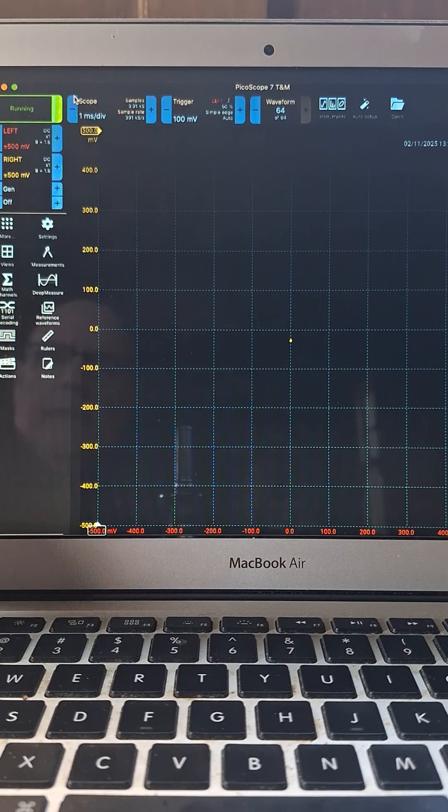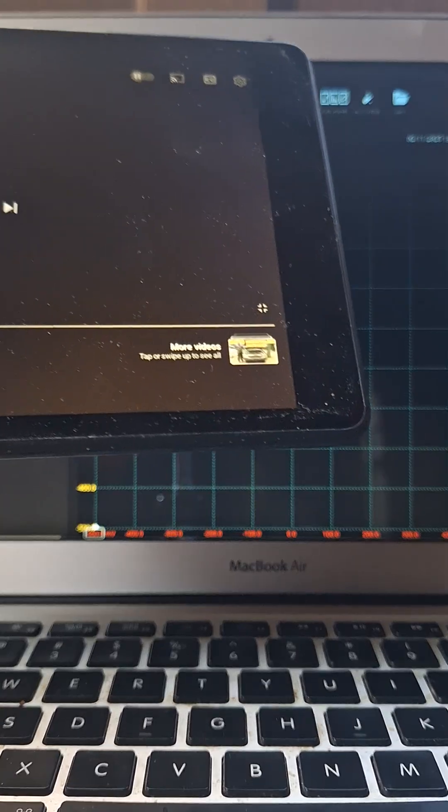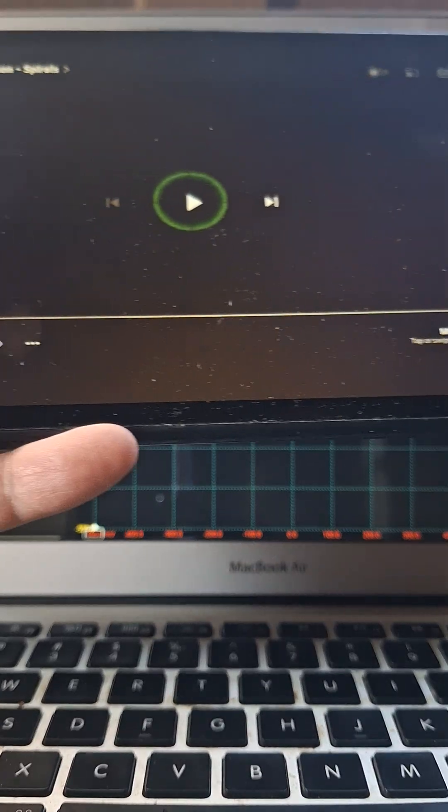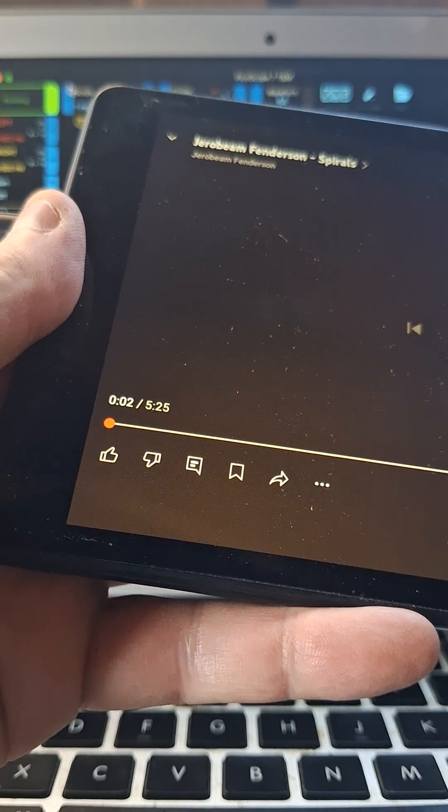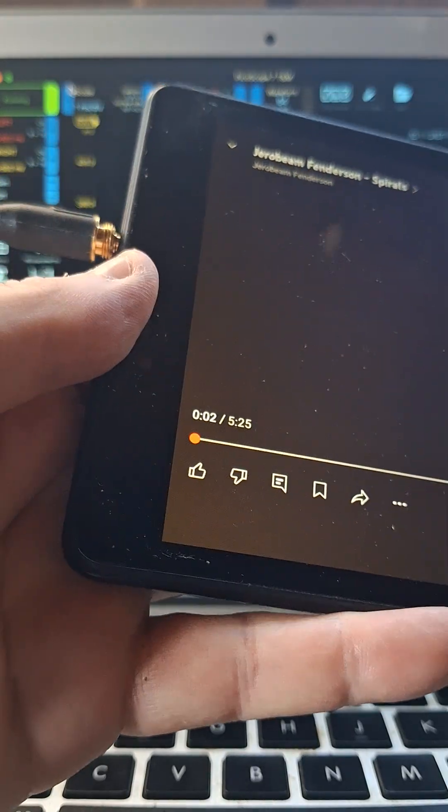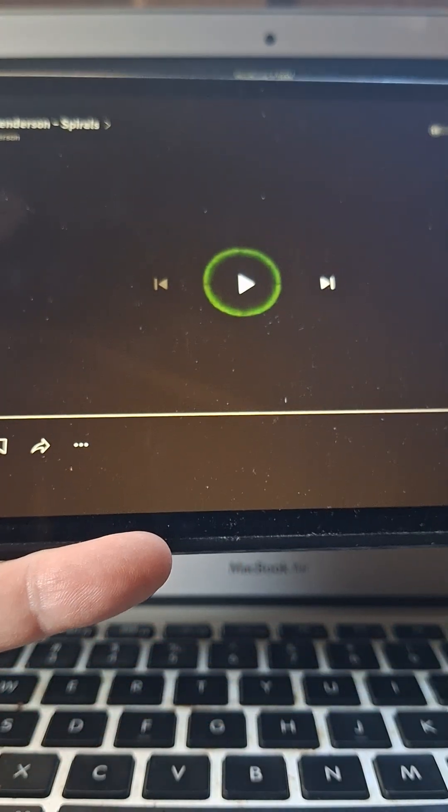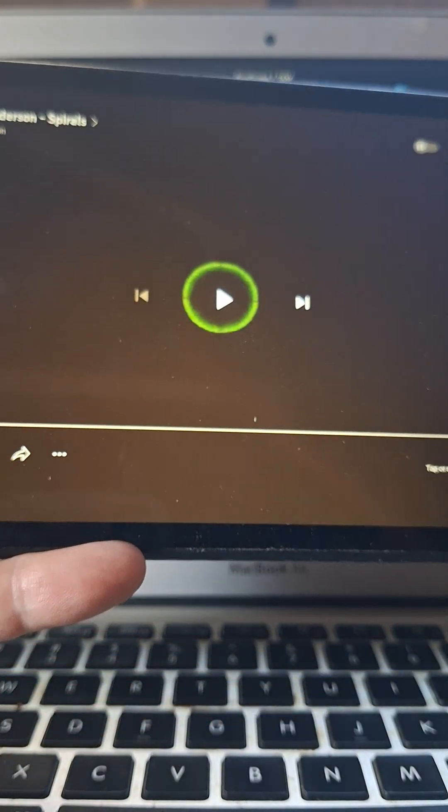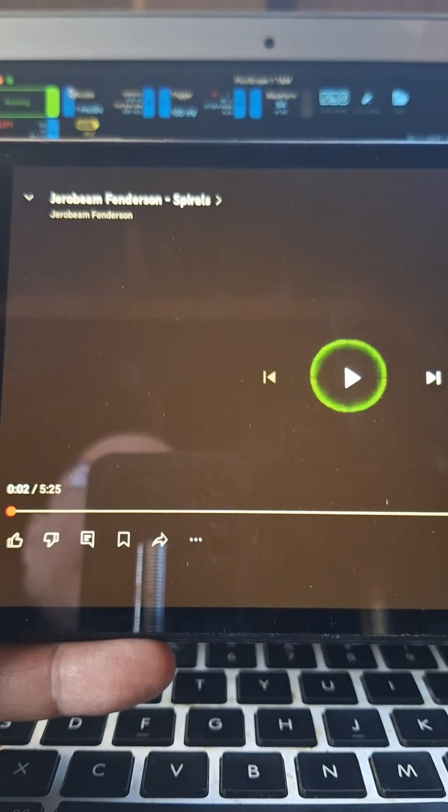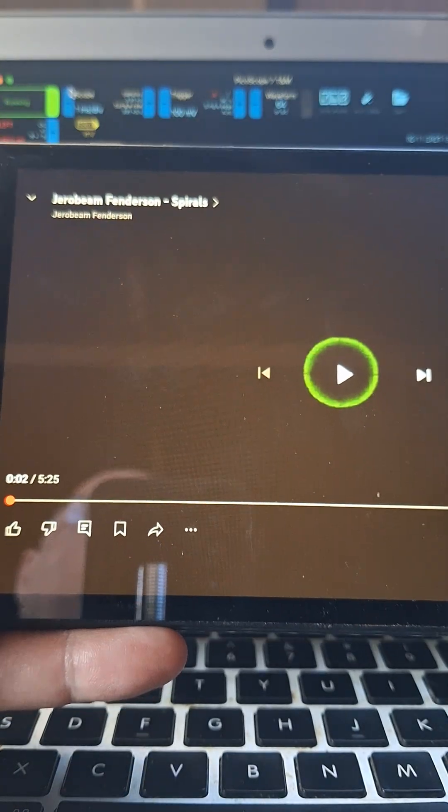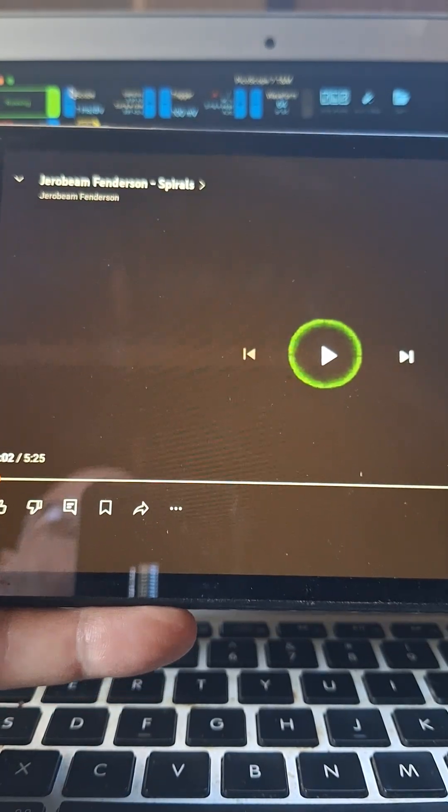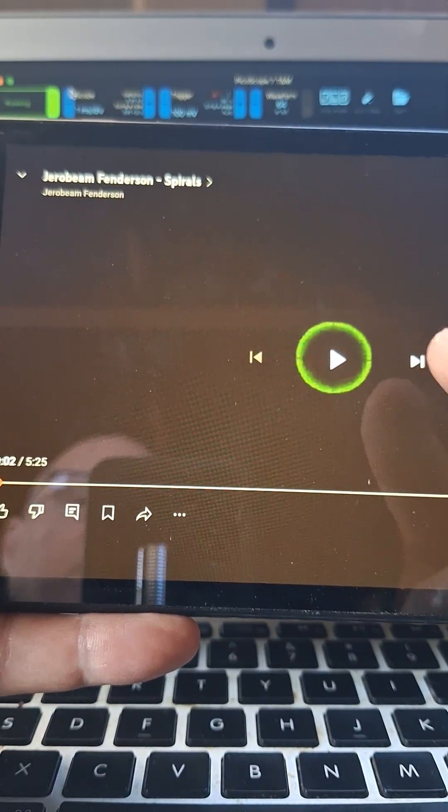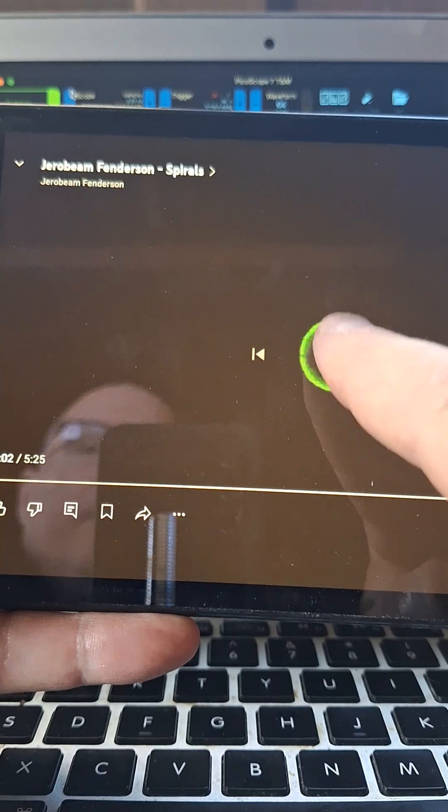Let's go ahead and put some signal into the system. I have my tablet here with the audio going to the scope, and I pulled up this really cool video by this guy named Jorobin Fenderson who makes music for oscilloscope. Let's try it.